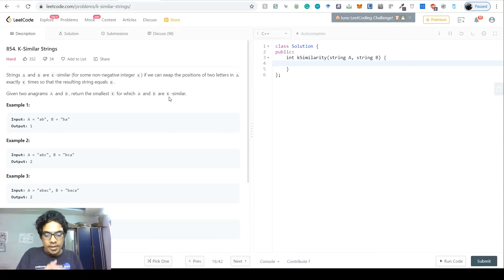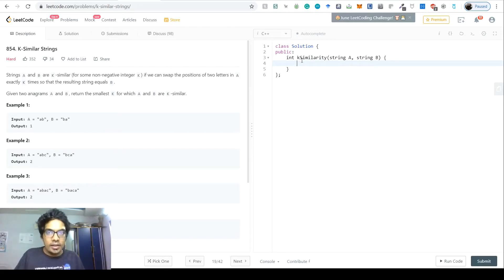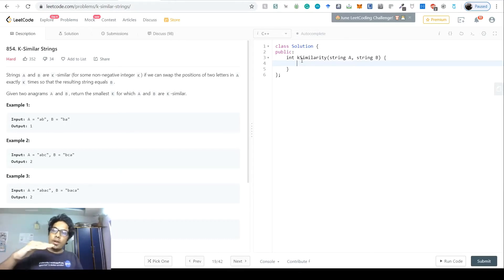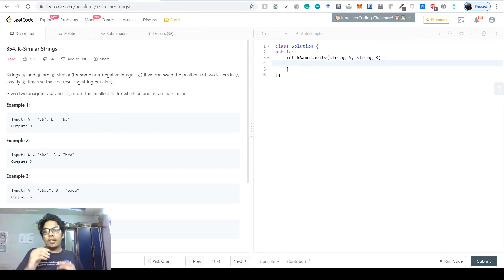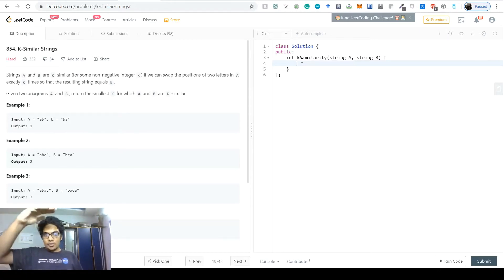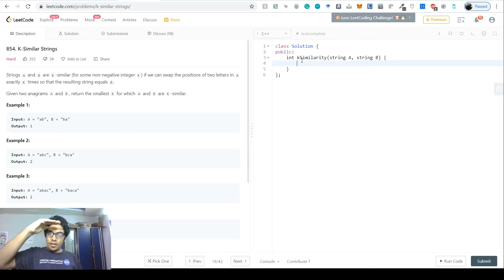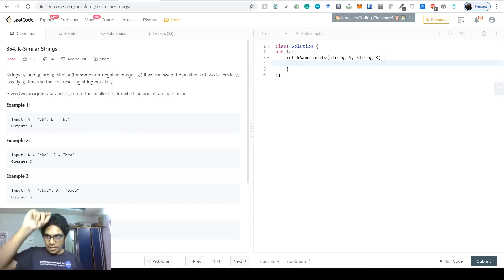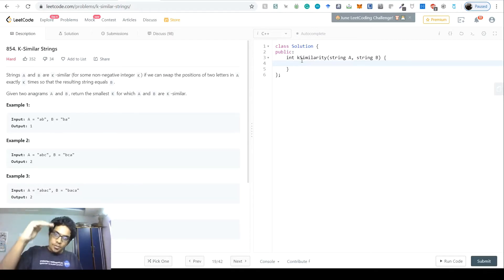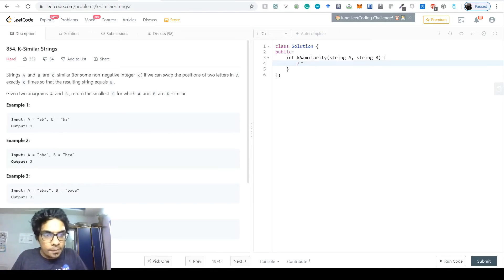The best way to approach this is to think in terms of a tree. The root node is the starting string. Every subsequent node is just one swap away from its parent. We then do a BFS through the entire tree to find the target string, and the level of the tree at which we find it is the number of swaps required — because each layer adds exactly one step.